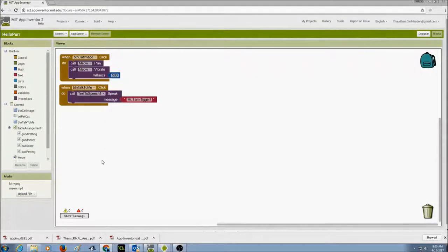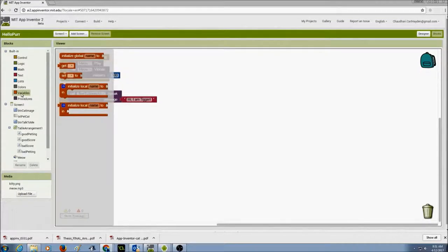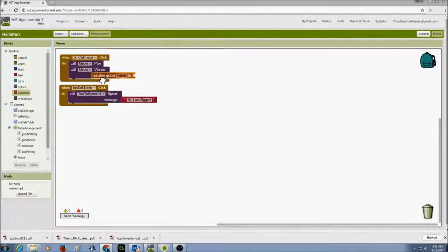First, I need to create a couple of global variables — one for the good score and one for the bad score. In my table arrangement I have good score and bad score labels which will keep track of my scores. I'll go to Variables and select 'initialize global name to' to create and initialize my global variables, then attach a block for the variable value.